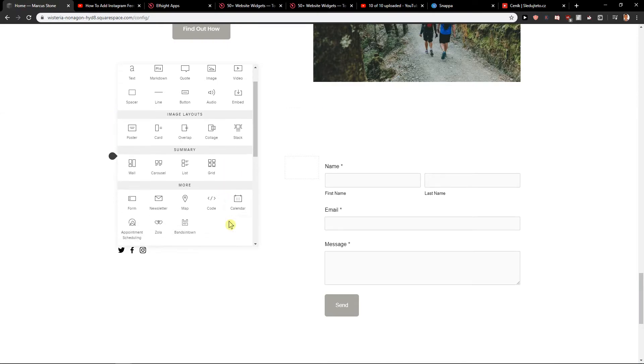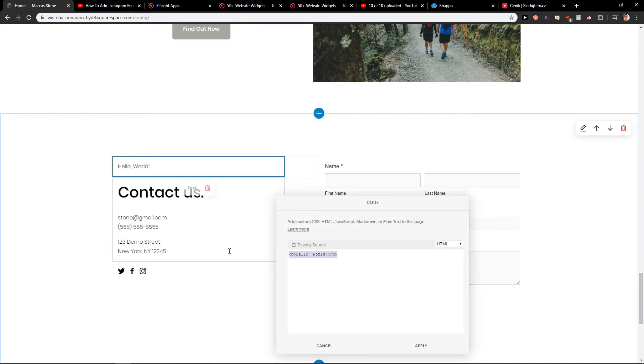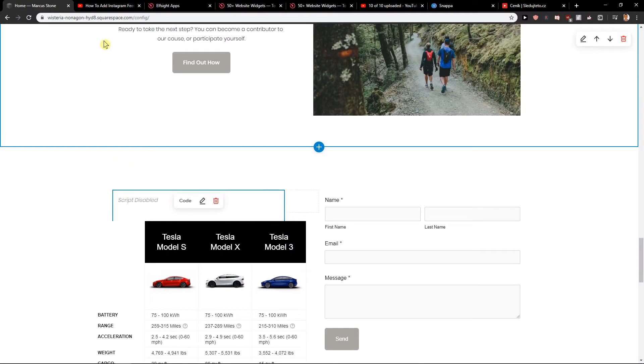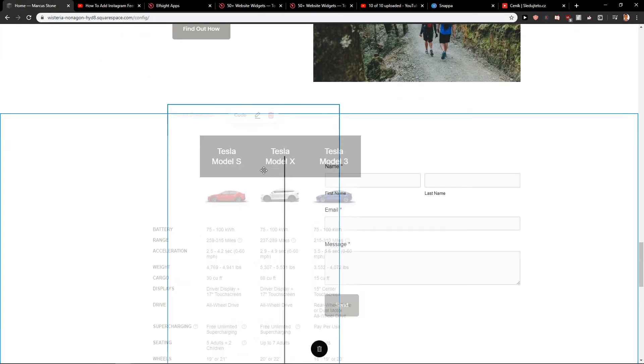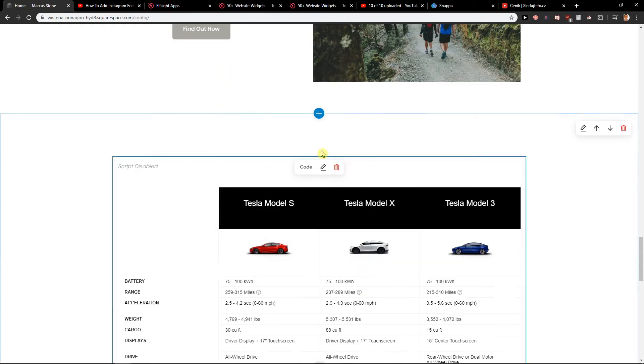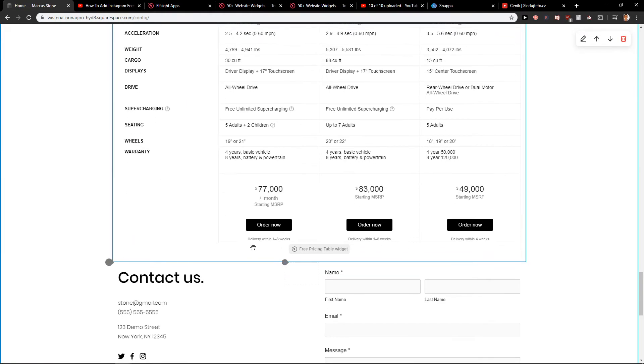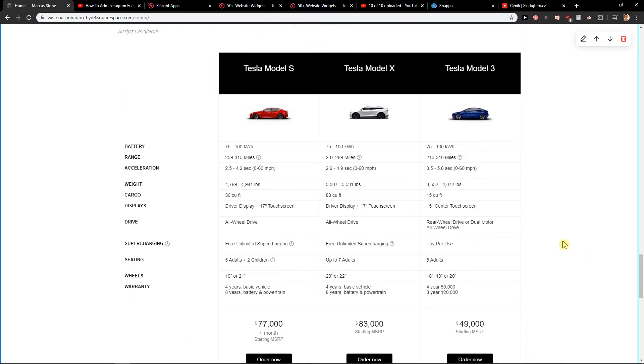And now I'm going to add code and apply. Okay, we got it, but we need to paste it like here. And voila, here it is.